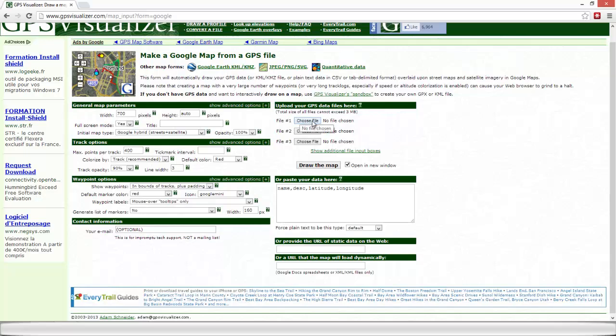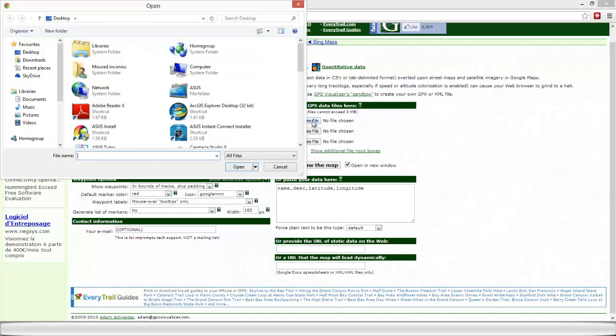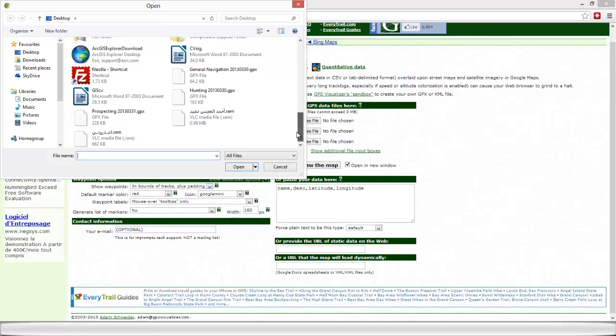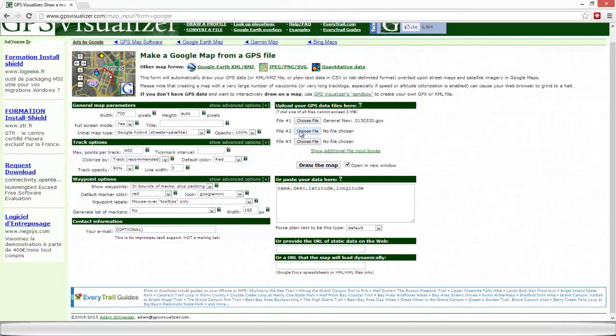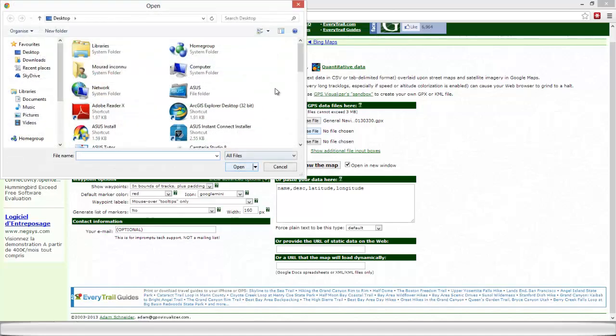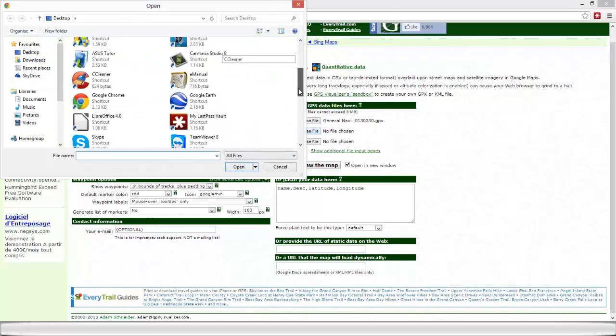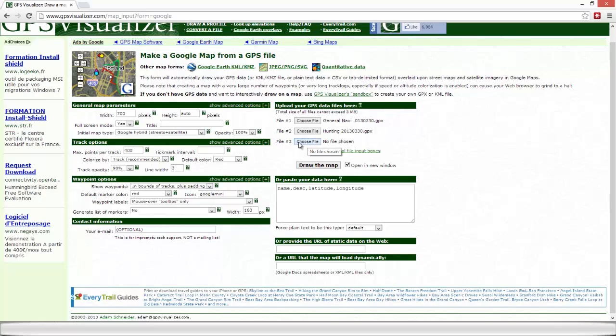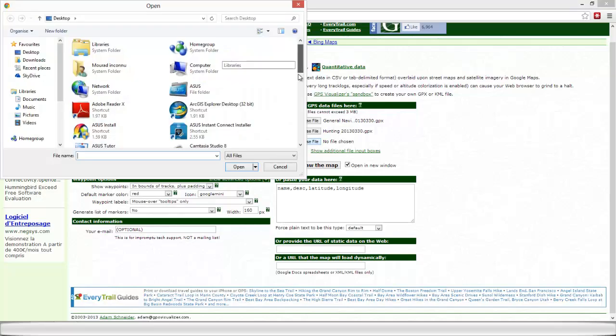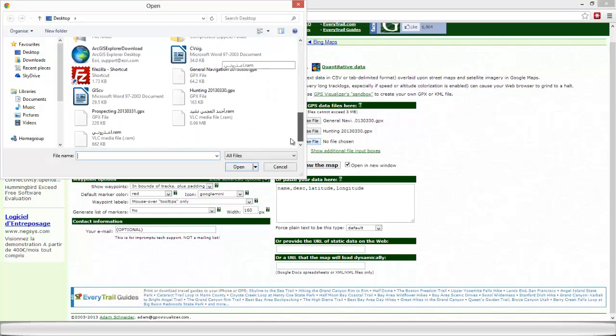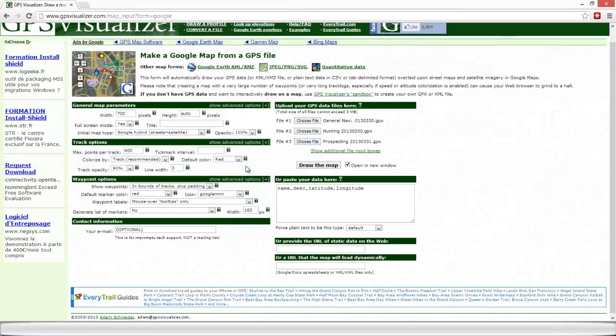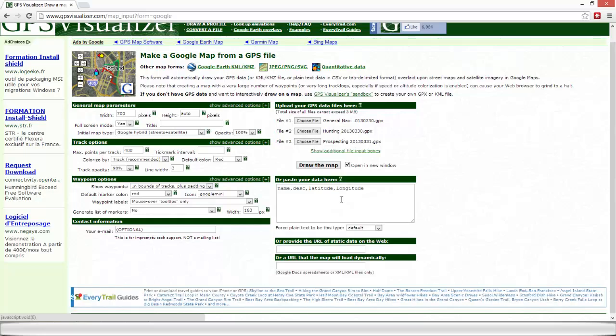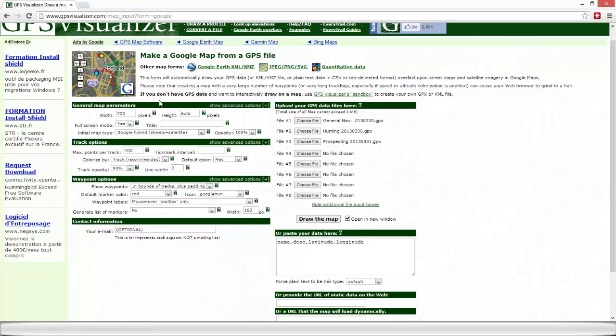So we're going to start by uploading our .gpx files. So this represents some of my trip. I recently tracked my trips using a Trimble application on my iPhone. It's a really good application and it is the free version. And then I just had to download the map from the website.